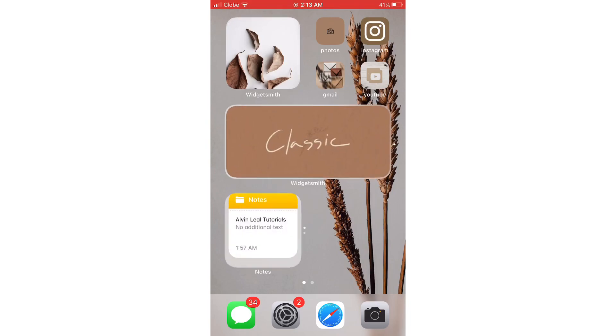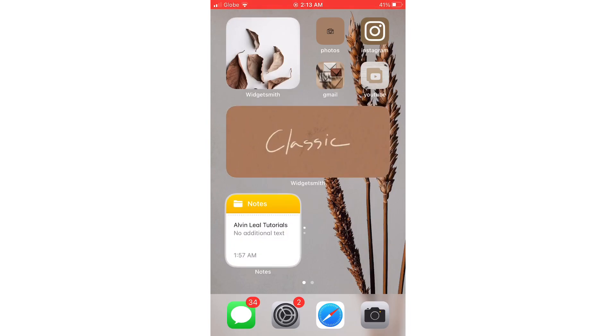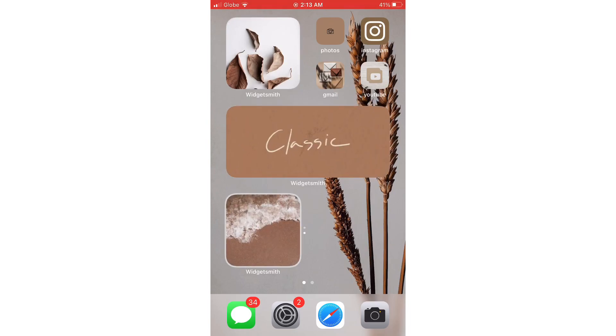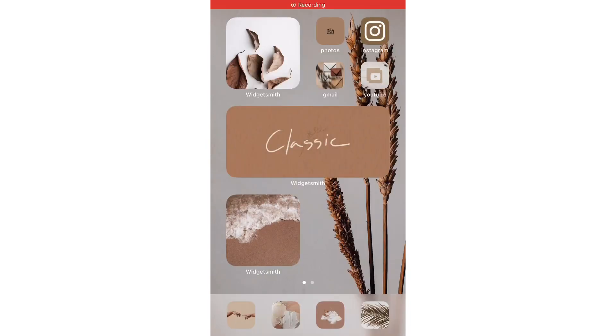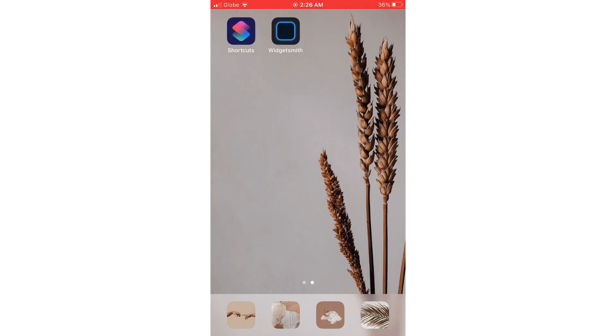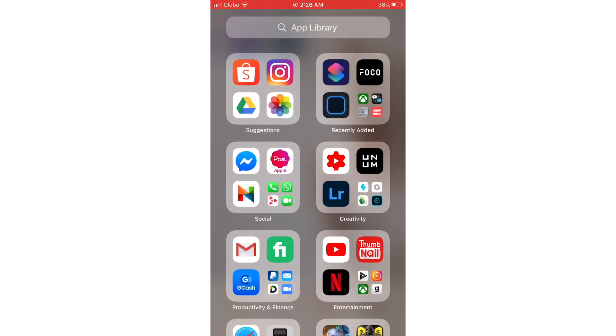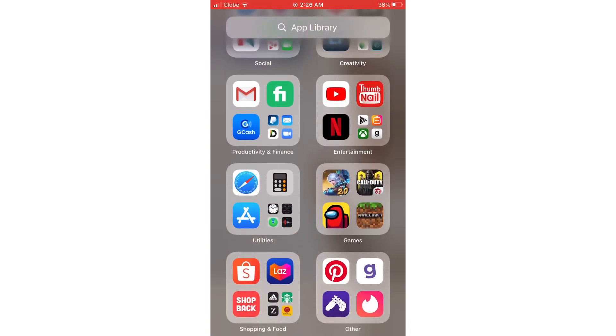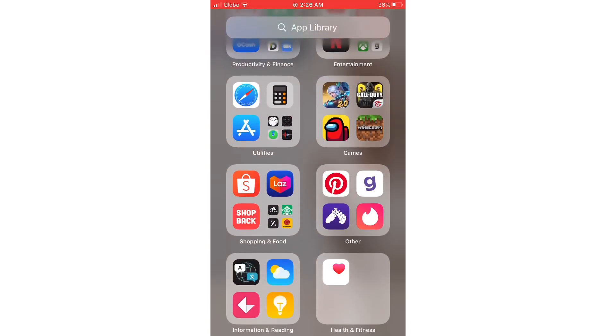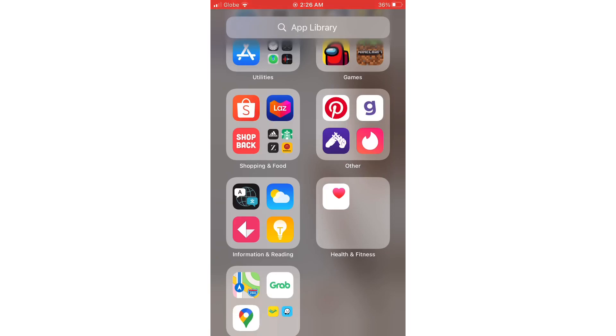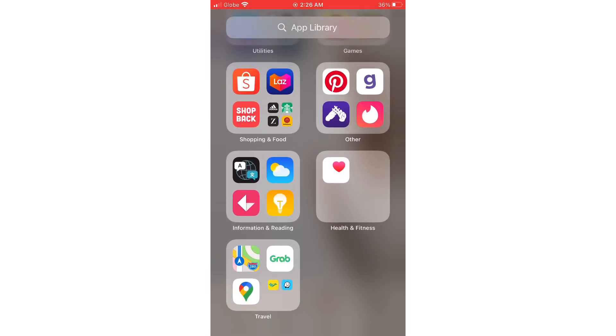If you want to access all your other apps, just swipe left to the end of the pages — there you will have your App Library, where your apps are arranged by Apple by category.